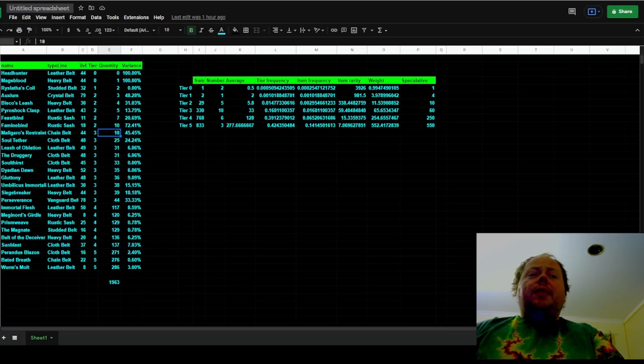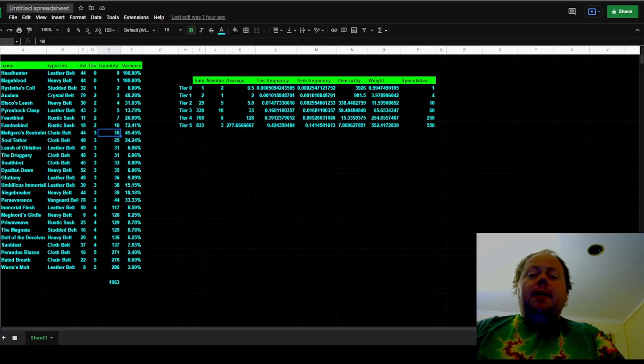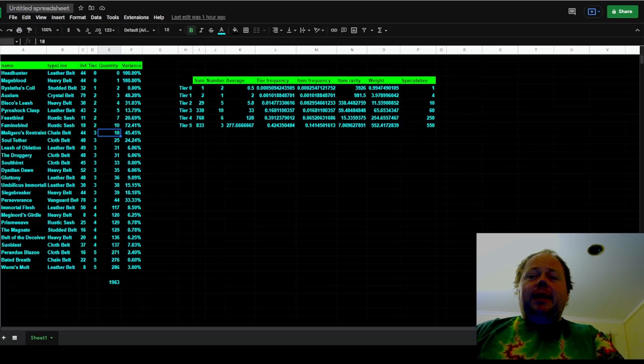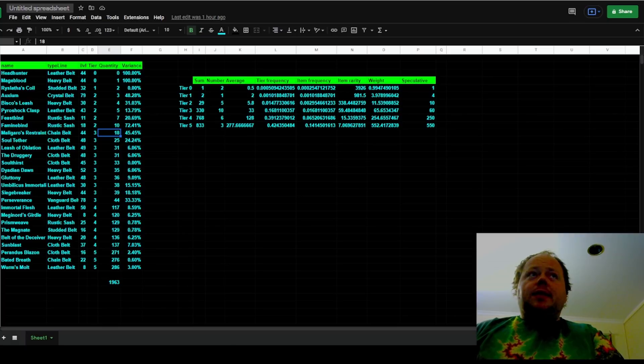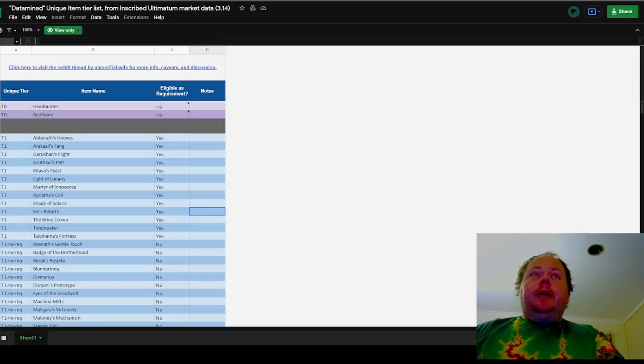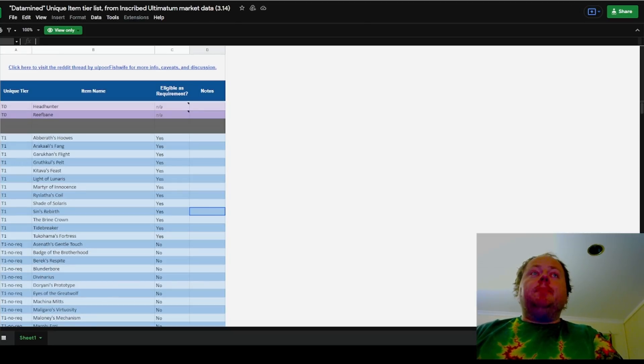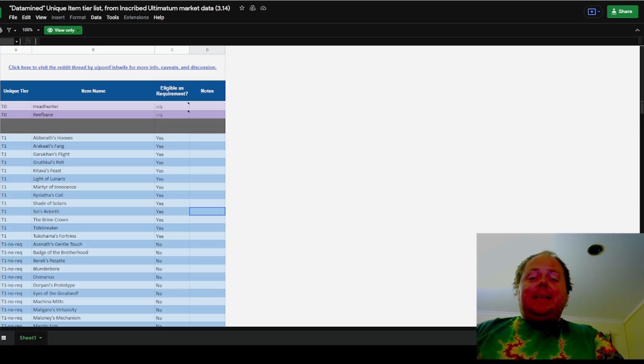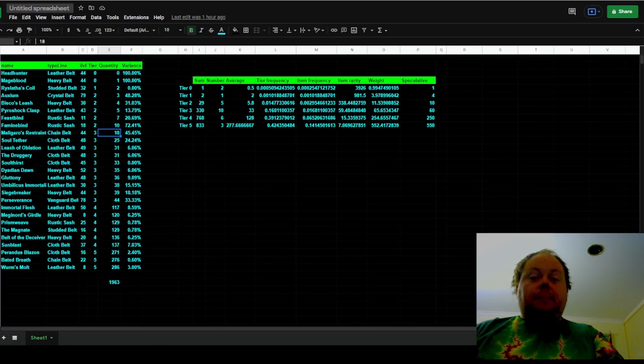Now a few leagues back, the player PoorFishwife made a phenomenal resource where she analyzed all of the inscribed ultimatums on the market and recognized that there were some patterns with them. From that, I'll put a link to her work below, she was able to come up with this phenomenal listing of the tiering of all of the unique items in the game as they existed in 3.14.